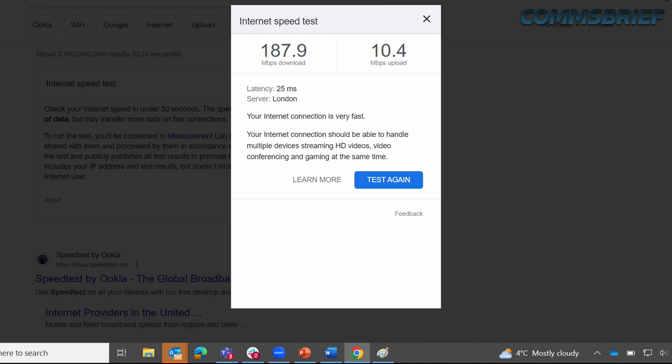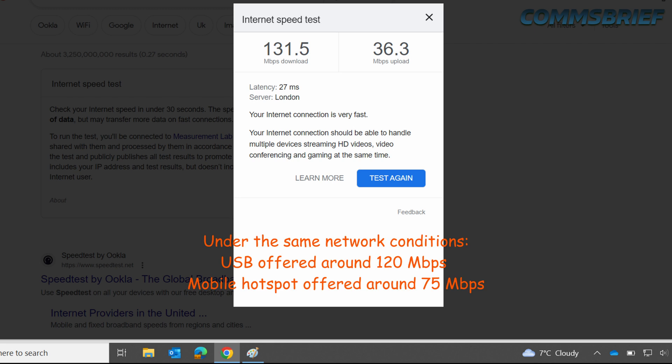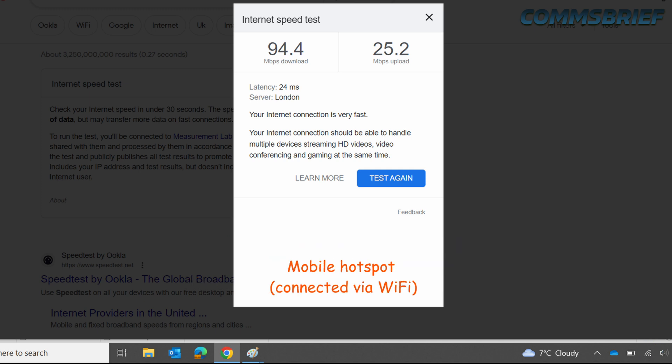When I connected my phone, which is on 4G right now, on average I got over 120 Mbps when using USB. In the exact same location, without moving the laptop or the phone, I simply enabled the WiFi hotspot to retest the speeds. On average, I got a speed of around 75 Mbps with mobile hotspot. The maximum I got was 94.4 Mbps for downloads and 25.2 for uploads.